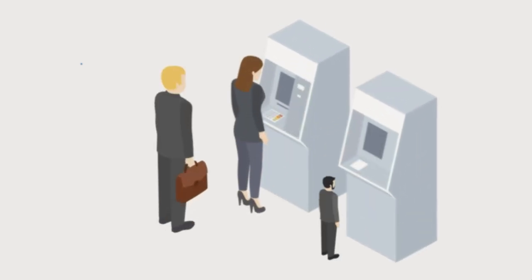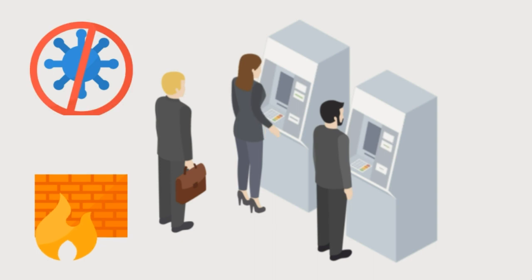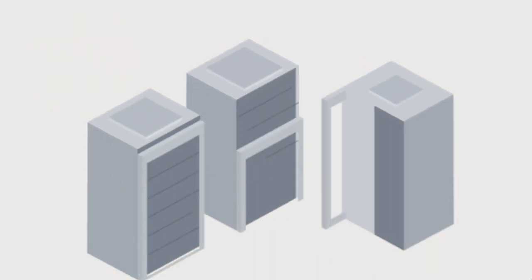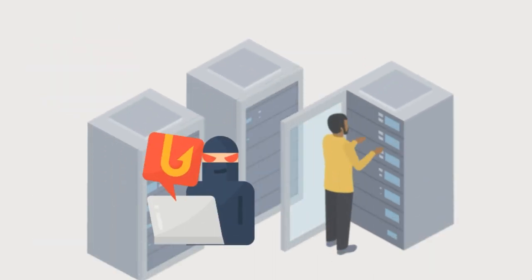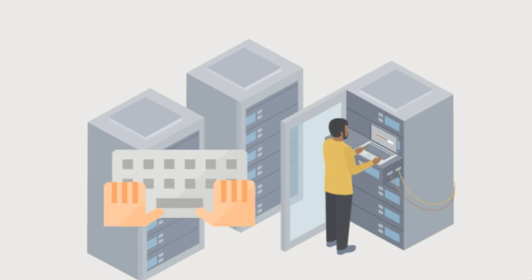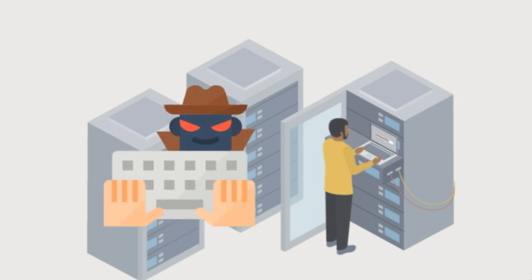Antivirus software and firewalls alone are no longer enough. Today's cybercriminals are cunning, relentless, and ever-evolving. They exploit the vulnerabilities in your network, leaving you exposed to their nefarious intentions.